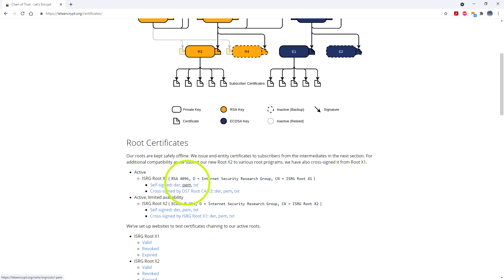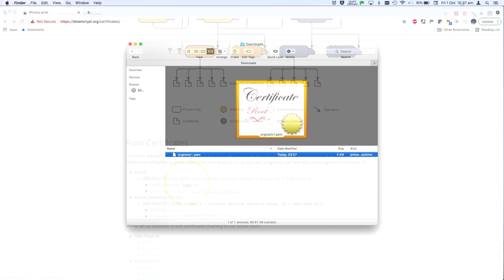scroll down and click on the ISRG root X1 PEM file. Once you've got that, copy it to a memory stick, email it to yourself, whatever. Just get it across to the computer with the problem.